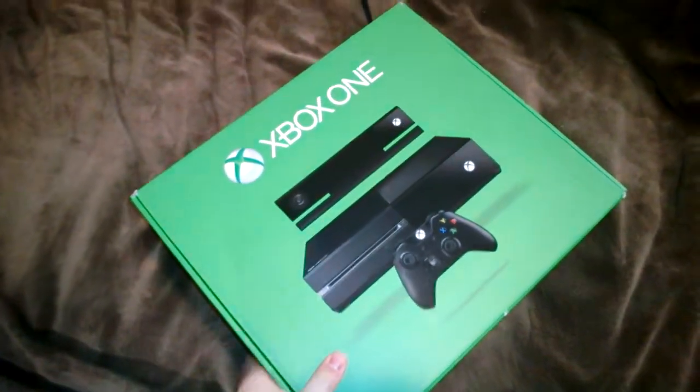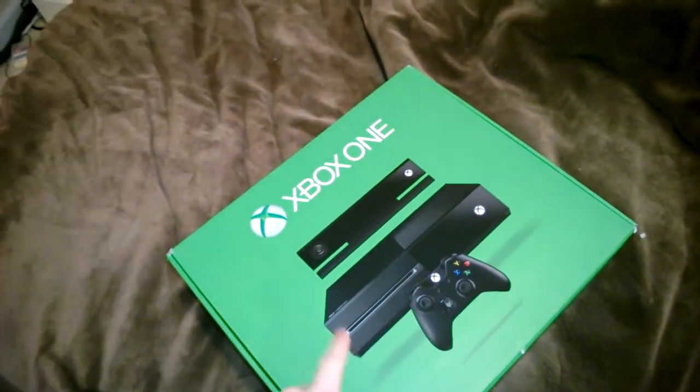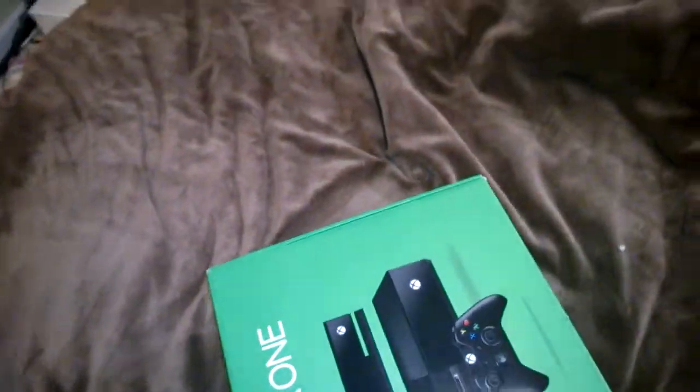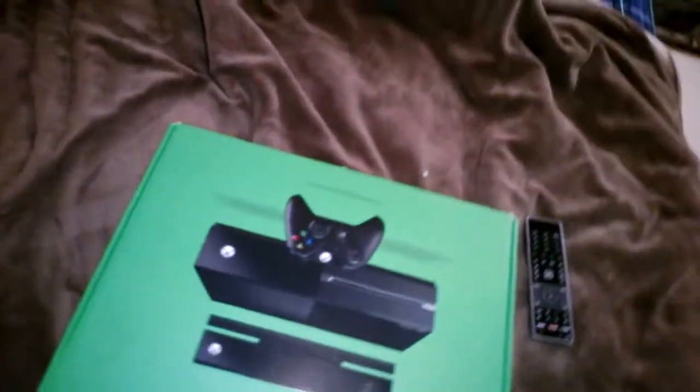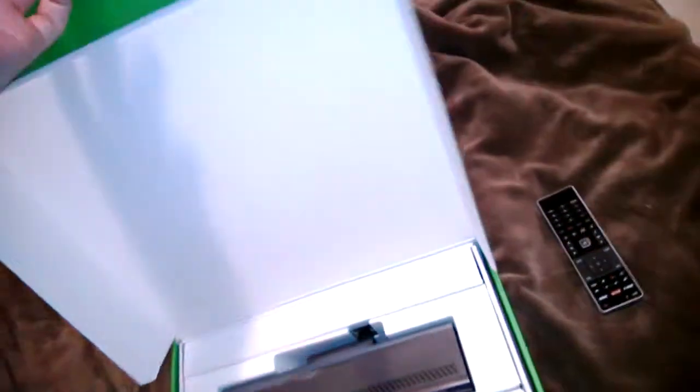And yes, all Xbox Ones do contain a Blu-ray player. It's the Xbox Elite, but does not. But you can convert those to have Blu-ray. Xbox did not own the license for them.